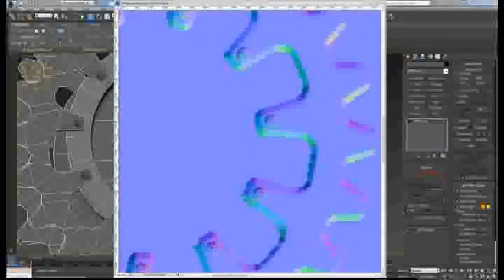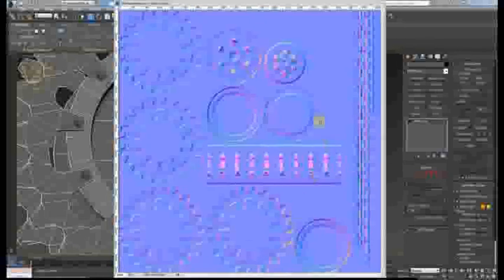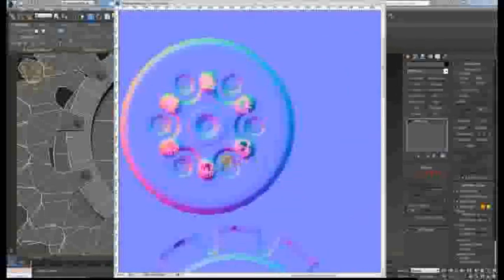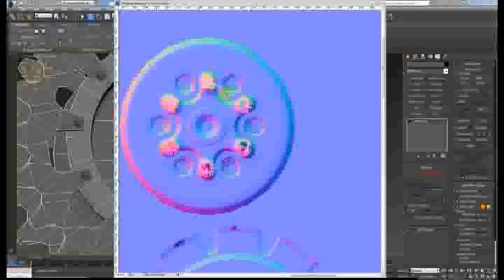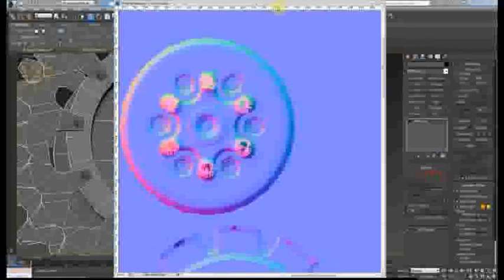So you want to avoid this kind of thing where the bolts are facing out. This isn't a really clean bake, but you want to avoid this issue where these things are going off in a direction because of your cage.